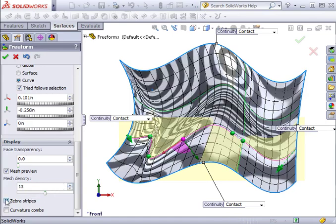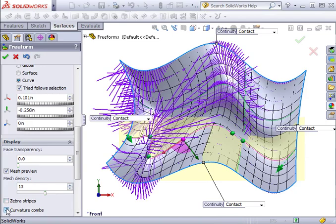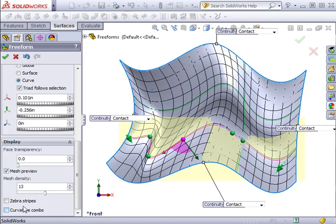You can also activate zebra stripes and curvature combs for the purpose of visualizing the complex surfaces that can result when using Freeform.